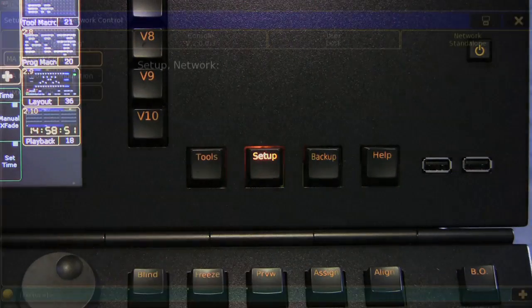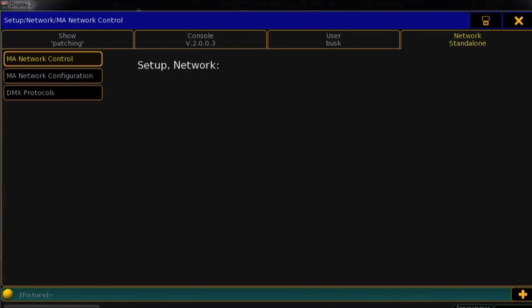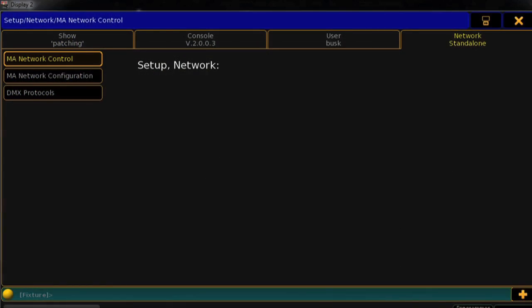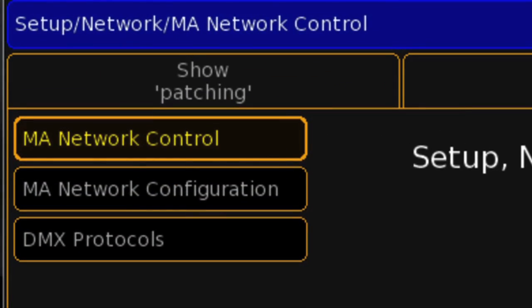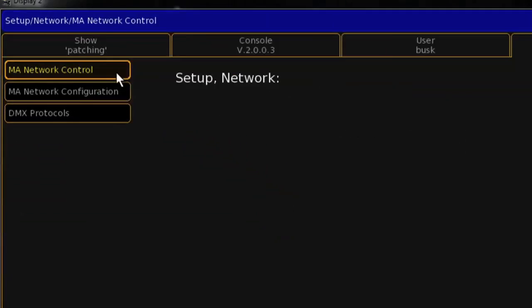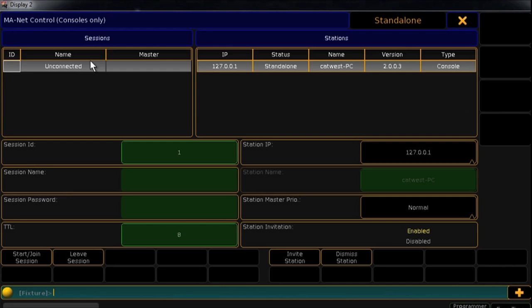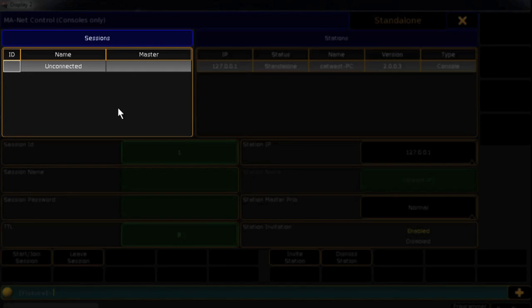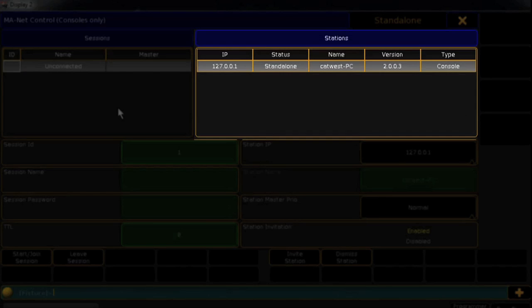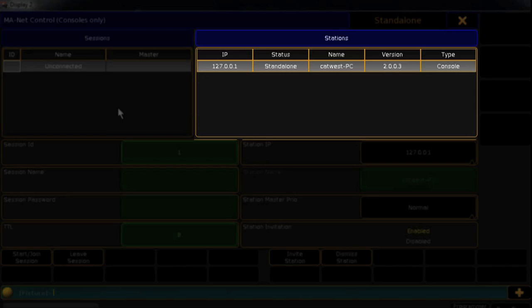Enter the Setup window with the Setup key and then select the Network tab. MA Network Control is where you'll manage your sessions. Like the Series 1, you'll find a column for sessions and a column for all stations on the network.